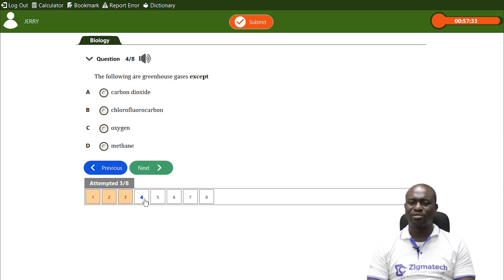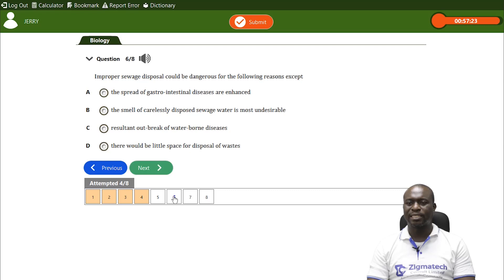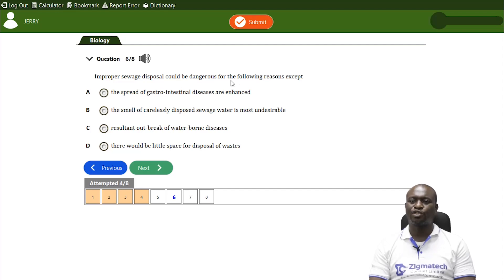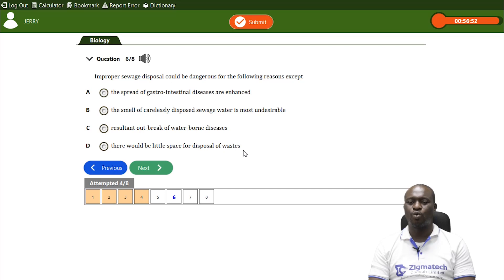Question four asks about greenhouse gases — oxygen is not a greenhouse gas, so the answer is 'except oxygen.' Question six: improper sewage disposal could be dangerous for several reasons, except that the smell of carelessly disposed sewage water is not undesirable — that statement is false. The correct answer is D, as it states there will be little space for disposal of waste, which is not a reason sewage disposal is dangerous.